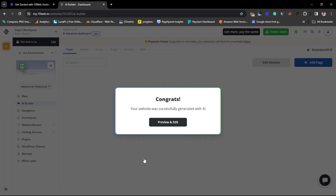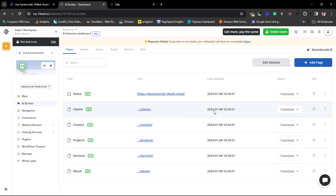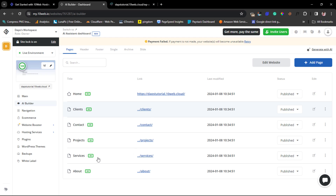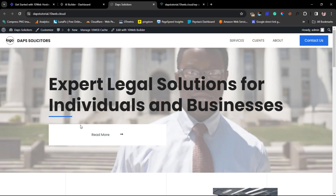The website was successfully generated with AI — fantastic! We can preview and edit it. Launching the preview page, we can see from the backend that we have pages for Home, Clients, Contact, Projects, Services, and About. That's super cool. Looking at the front end, it says we need to add a logo, and there's a great call to action: 'Expert legal solutions for individuals and businesses — read more.' There's a background image with an overlay effect.